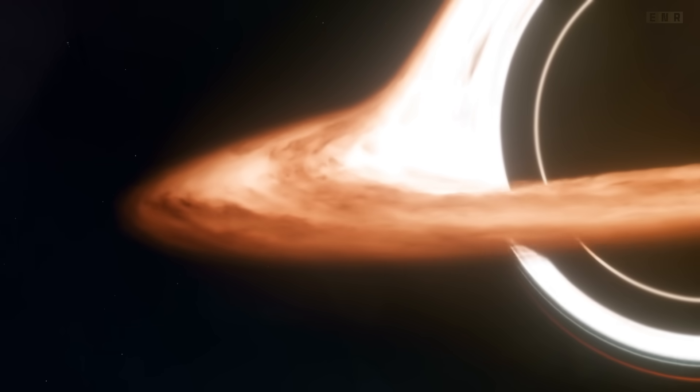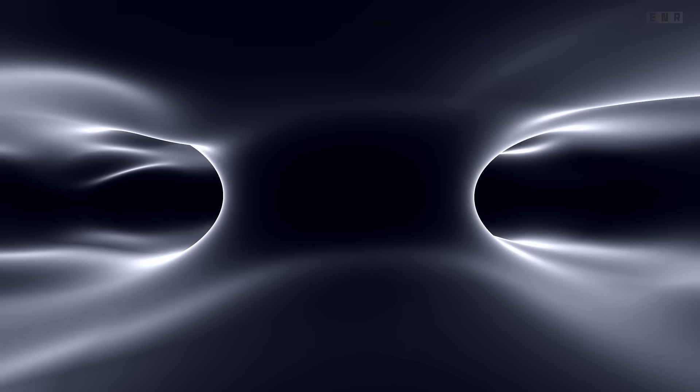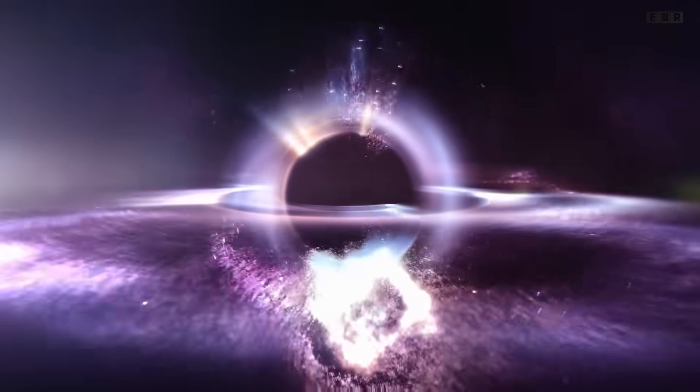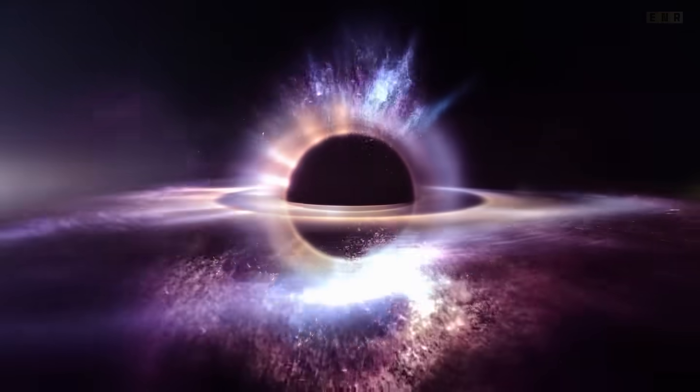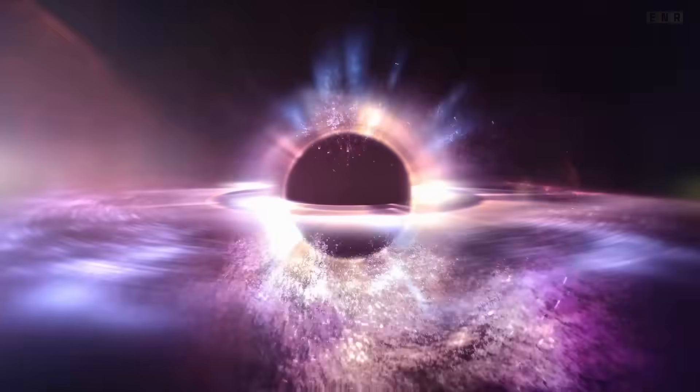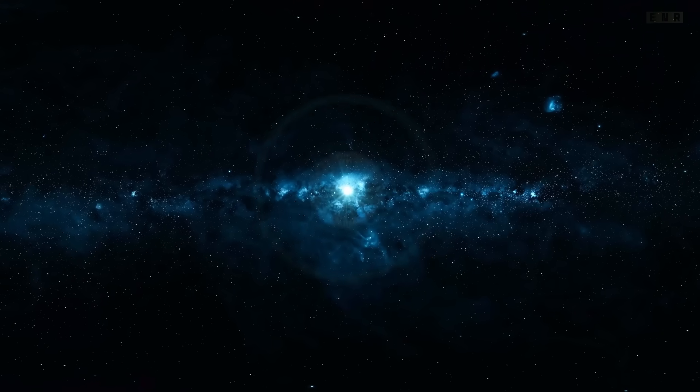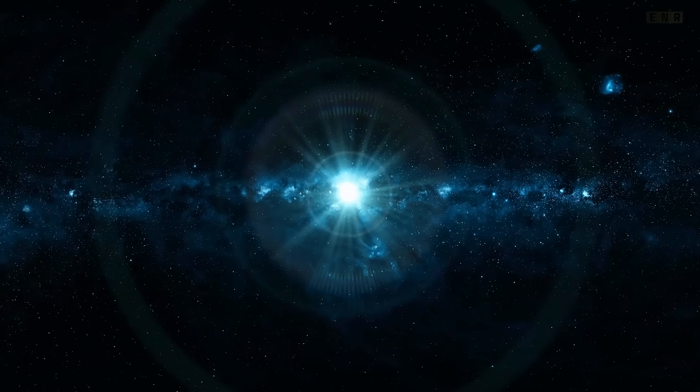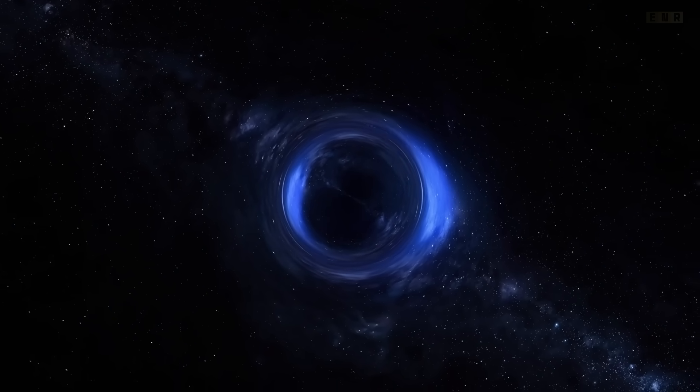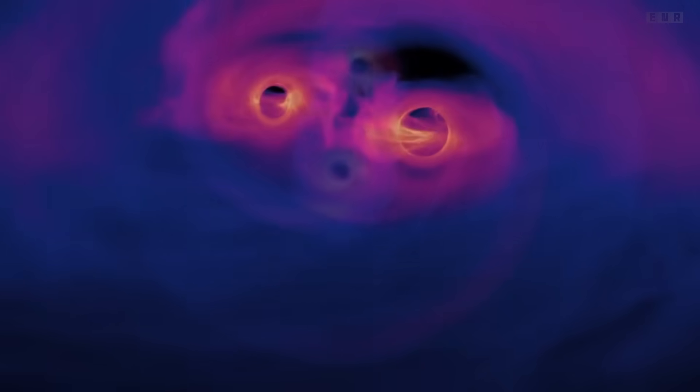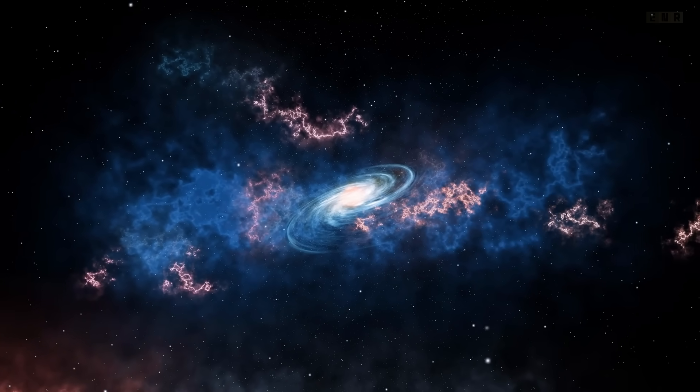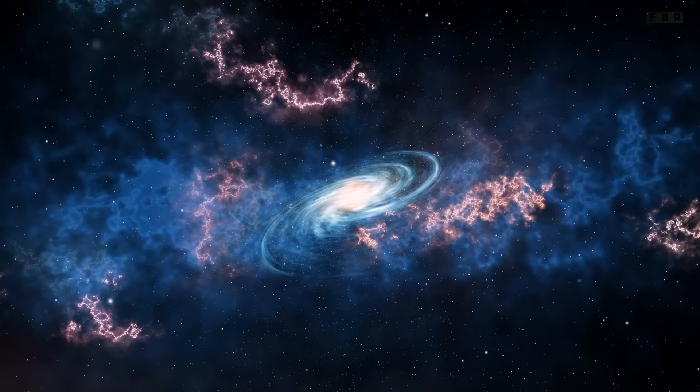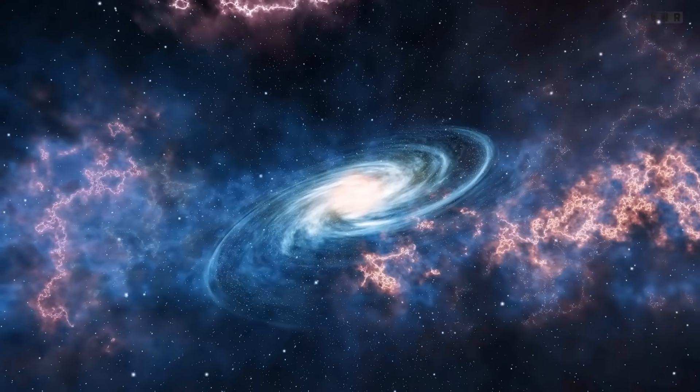Black holes also challenge our understanding of space-time through their singularities, points where the curvatures of space-time become infinite. The laws of physics as we know them break down at these singularities, posing significant theoretical challenges and pushing scientists to think about quantum mechanics and gravity in new ways. Observations of black holes thus provide critical tests for the theory of general relativity. Events like the recent imaging of a black hole's shadow by the Event Horizon Telescope and detections of gravitational waves from black hole mergers offer unprecedented insights. These observations not only support the predictions of relativity, but also open new avenues for understanding the fundamental laws that govern our universe.